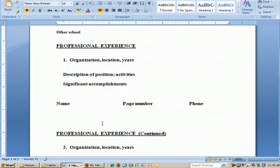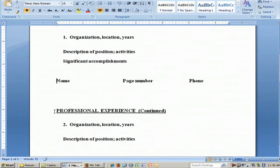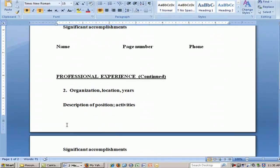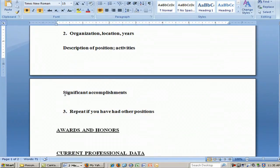This would be the top of page 2 right here. You would want to see your name again, the page number, and your phone number. If you had jobs previous to your most recent one, similarly include under continuation of professional experience the organization, location, years worked there, and again the description of the position and the activities. Include significant accomplishments in that position as well, and if you've had other positions at other places, include those too. You want a continuous timeline from your education all the way up to the present.